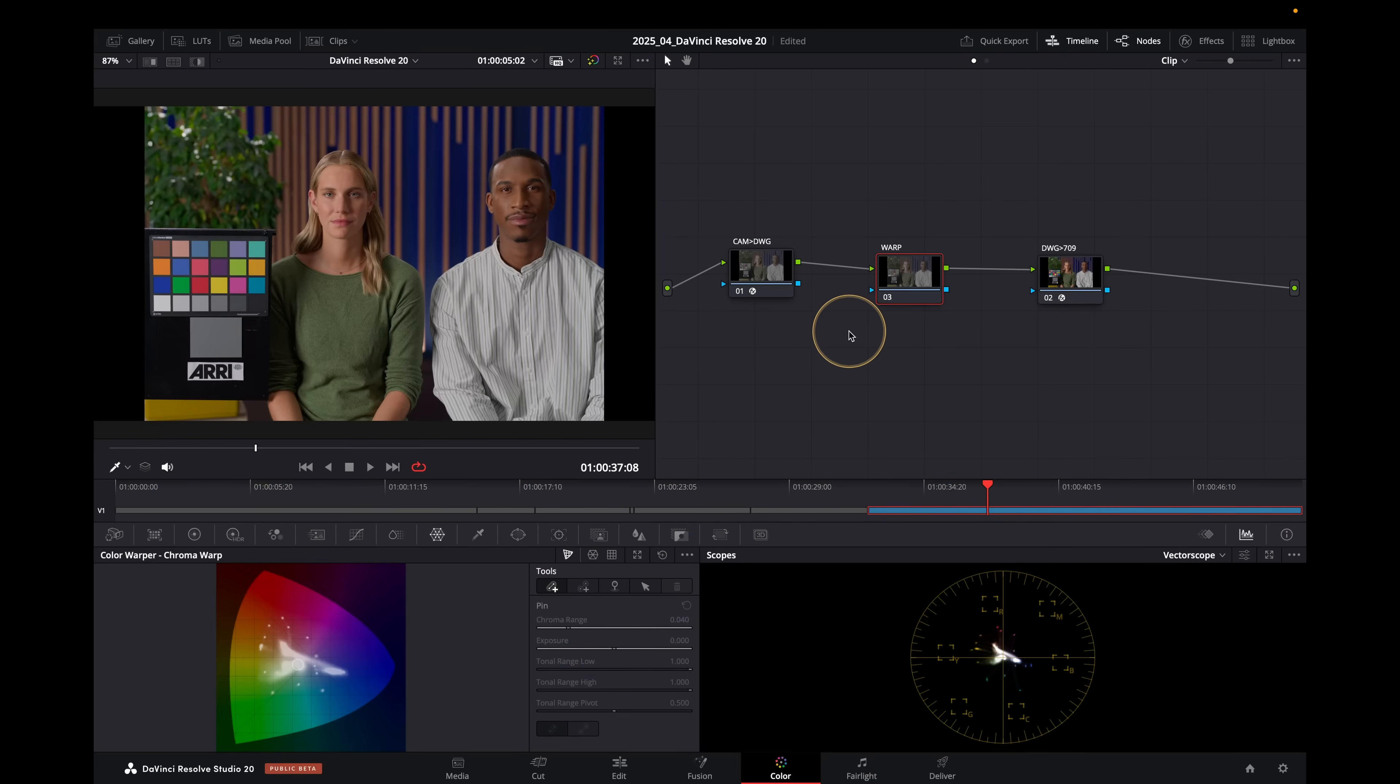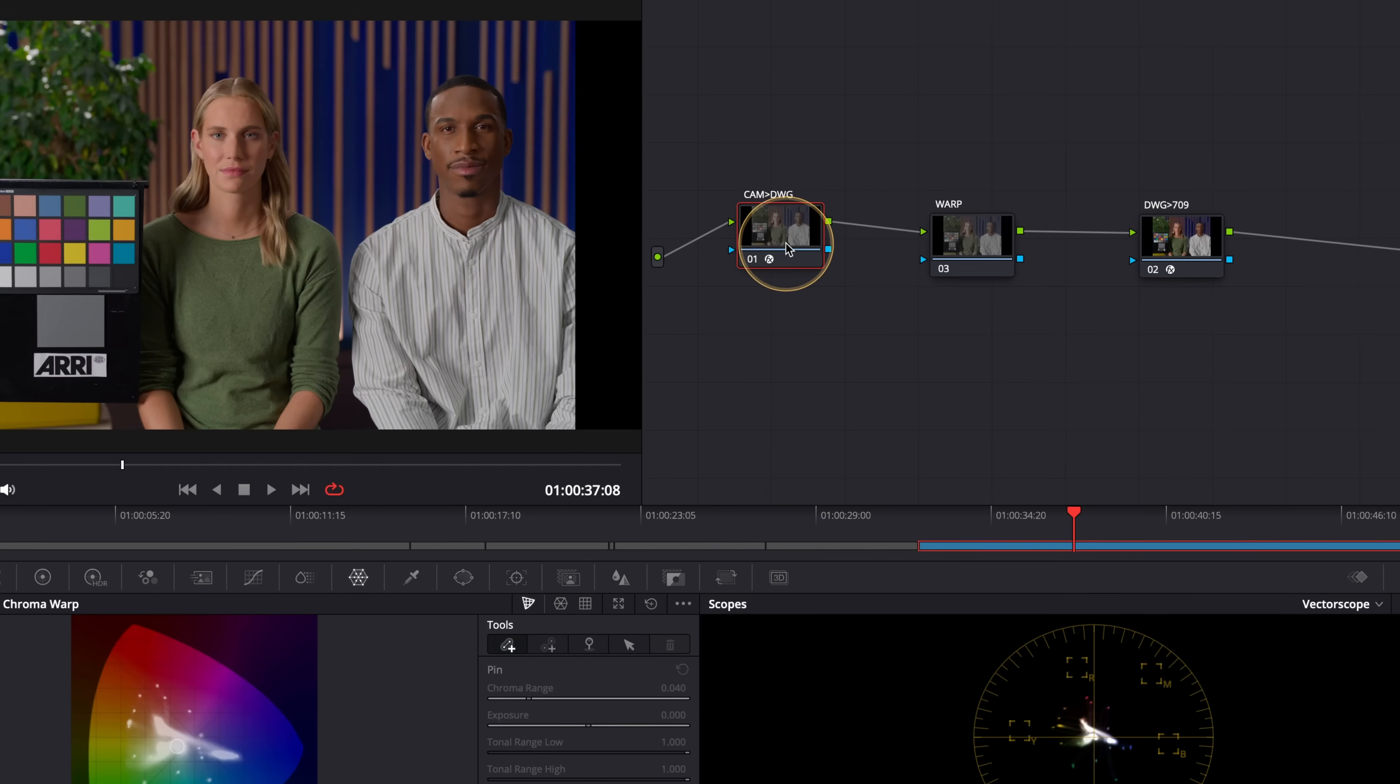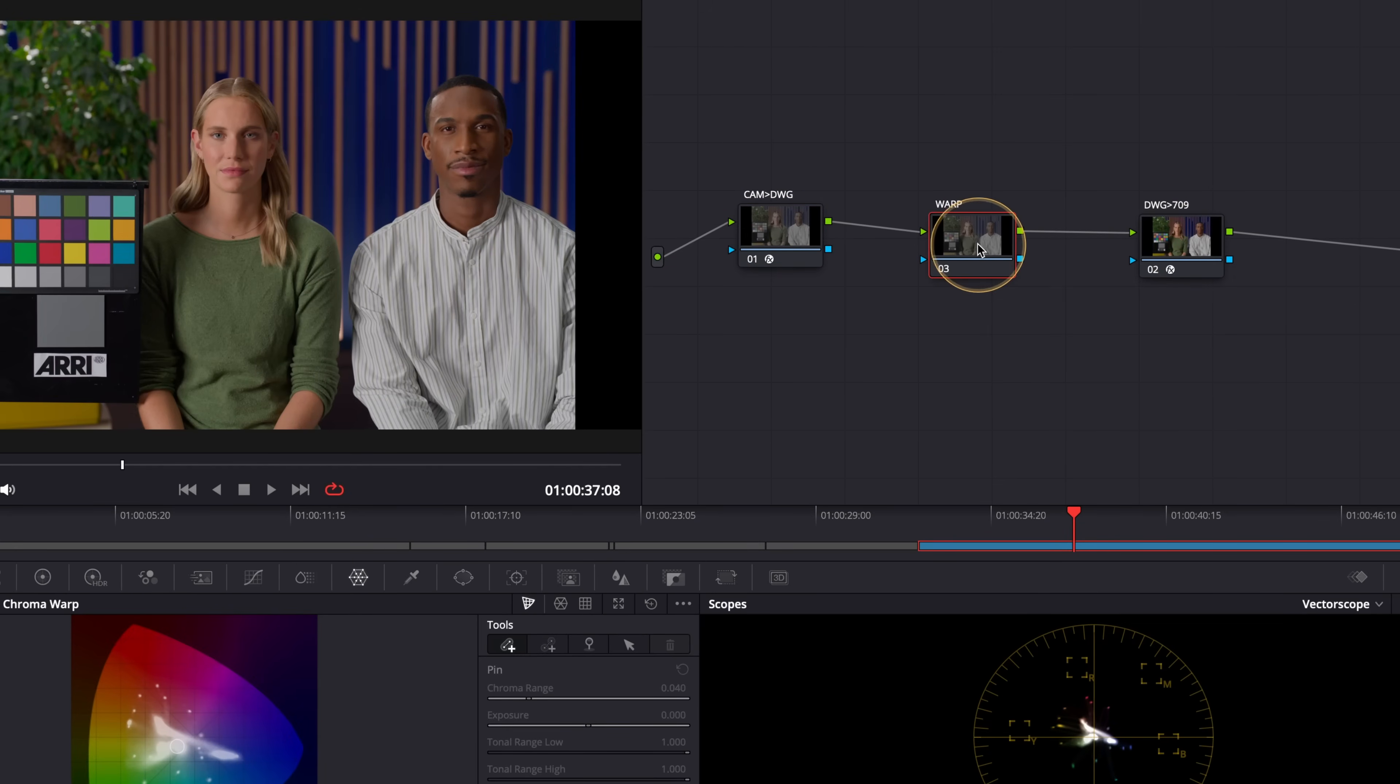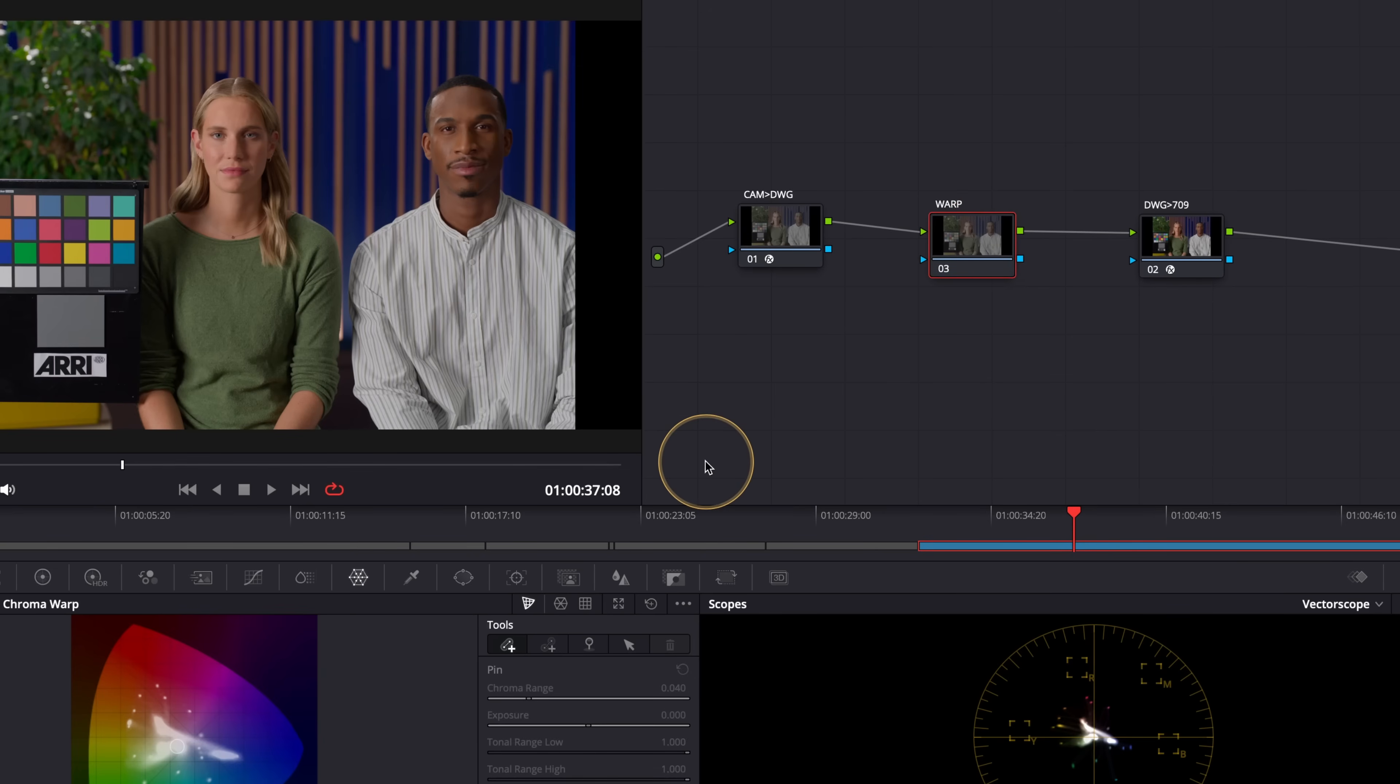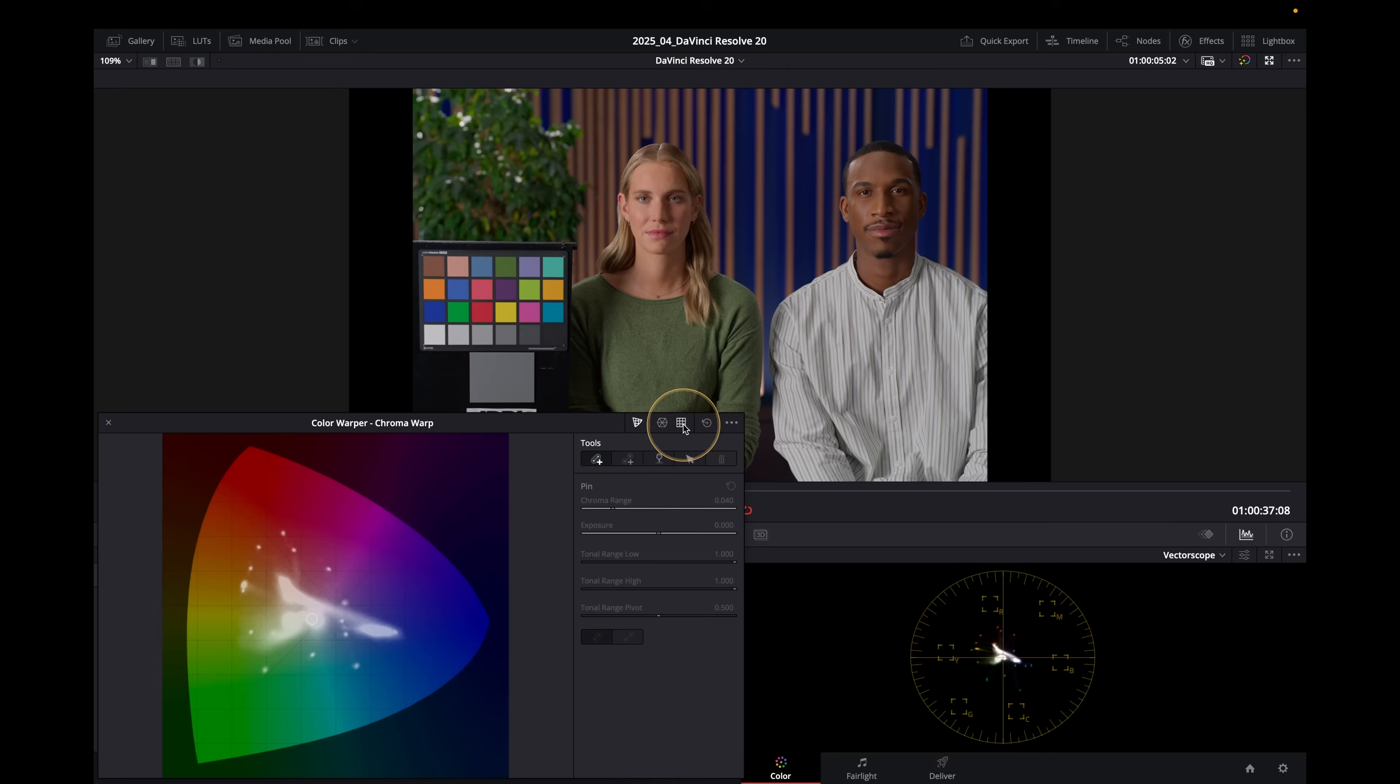Just to show you what's going on with color management first, I've got this shot here which is Arri Log C4. This is going up to DaVinci Wide Gamut using a CST. You can use regular color management if you want to and then we're back down to 709 here and all the work we're going to do is going to be in DaVinci Wide Gamut on this node here.